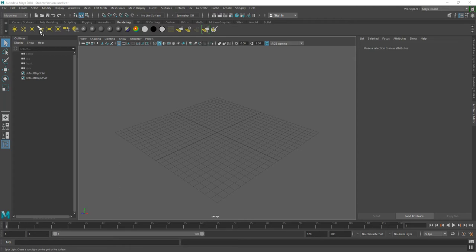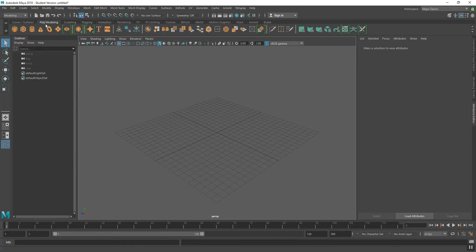I am going to use the exact same example that we did in class, except I just did a new search on the web for a new brick wall tile. There are a lot of these images out on the web, so you can just go ahead and find one and download. I'm going to start by going to my poly modeling shelf and create a polygon cube.